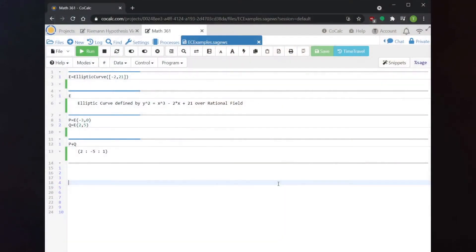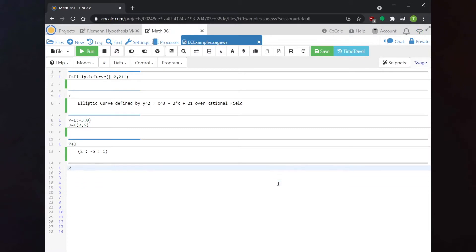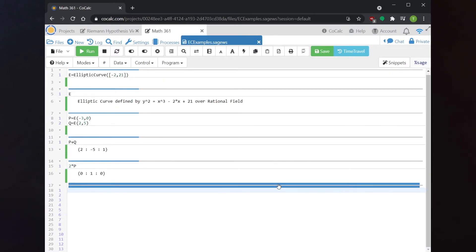So what we've learned is that P + Q is the point we would write as (2, -5). If I want to add P to itself, I can write P + P or 2*P. You'll see that 2*P gives the point (0 : 1 : 0), which is the point O. P is a point on the x-axis, and whenever we add a point on the x-axis to itself, we get the point O. Sage correctly handles all these edge cases of point addition on elliptic curves.